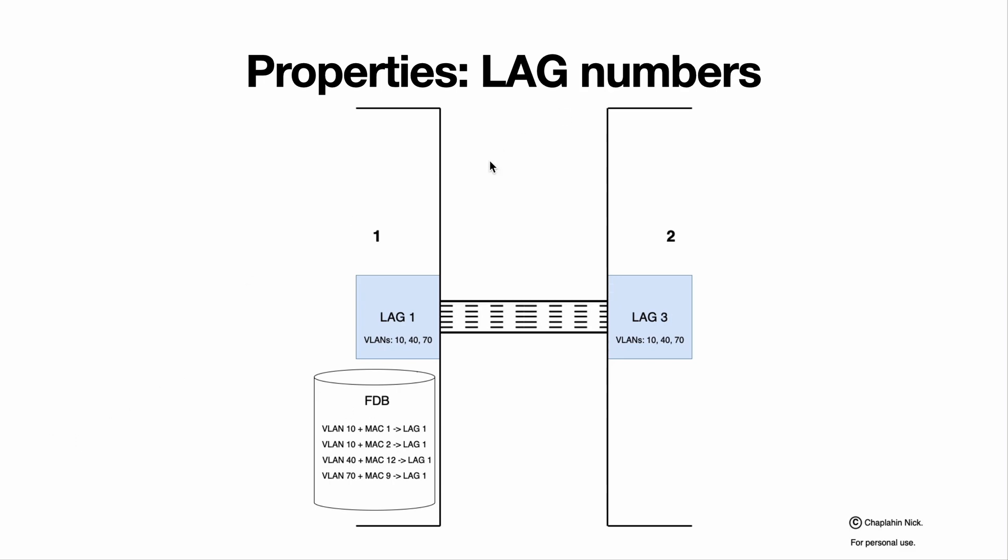By the way, talking about LAG numbers, the LAG numbers are important on the particular system. It means that system 1 can have only one LAG 1, one LAG 2, one LAG 3, and so on. But those systems don't care about the number of connected LAGs. So LAG 1 on system 1 can be connected to LAG 1 on system 2, to LAG 3 on system 2, or to LAG 22 on system 2. It doesn't matter.